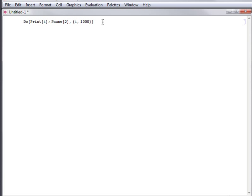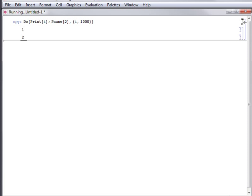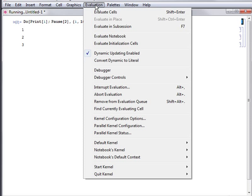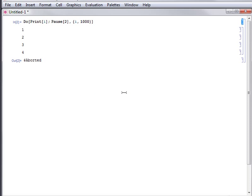To stop this computation, first select its cell bracket, then select abort evaluation from the evaluation menu. Mathematica then outputs $aborted.